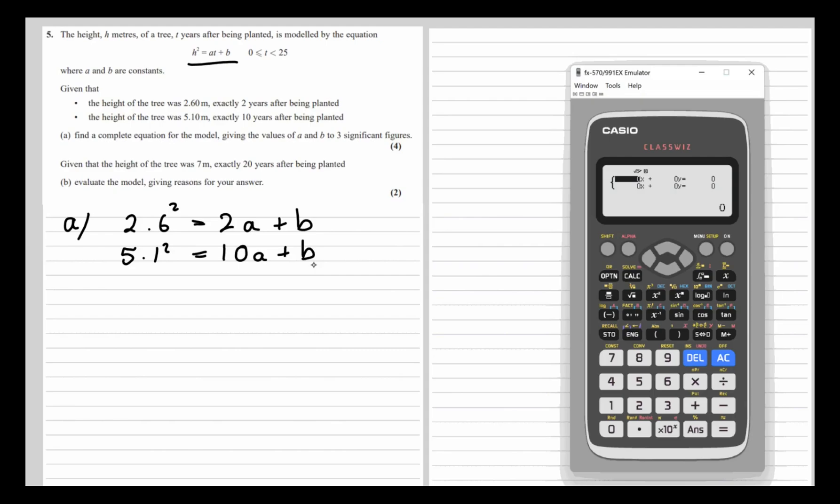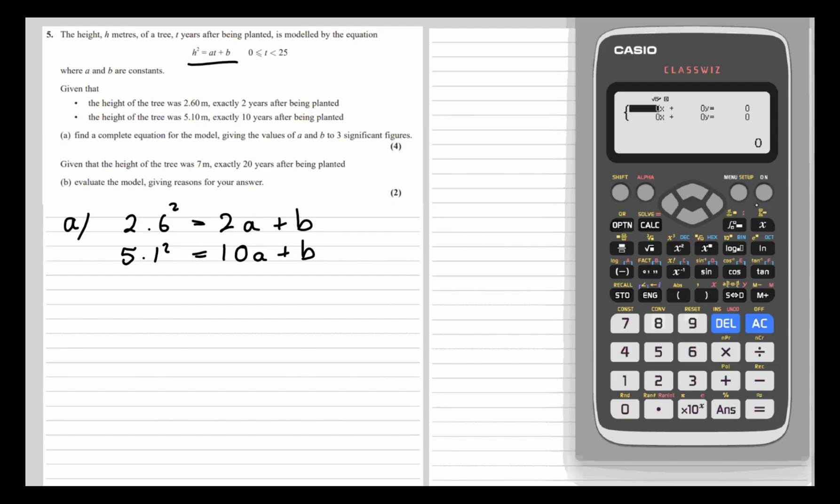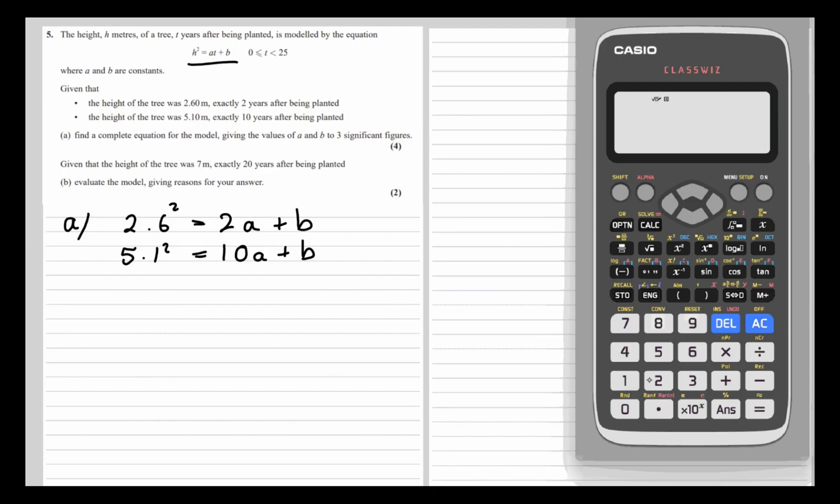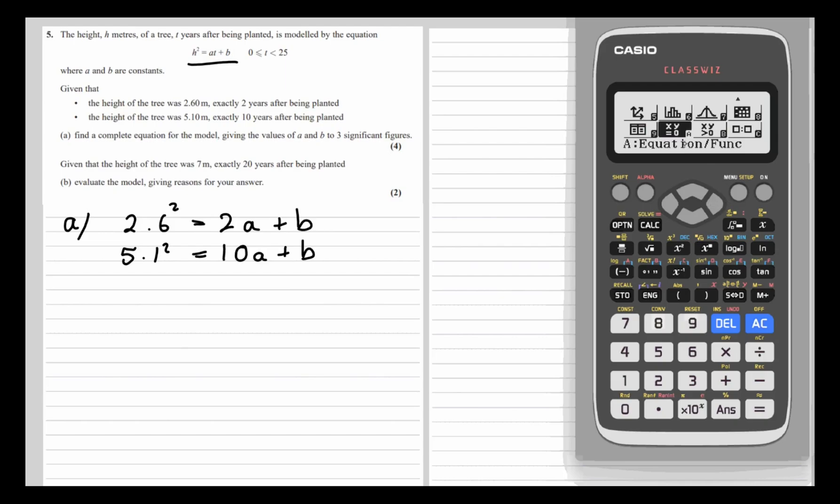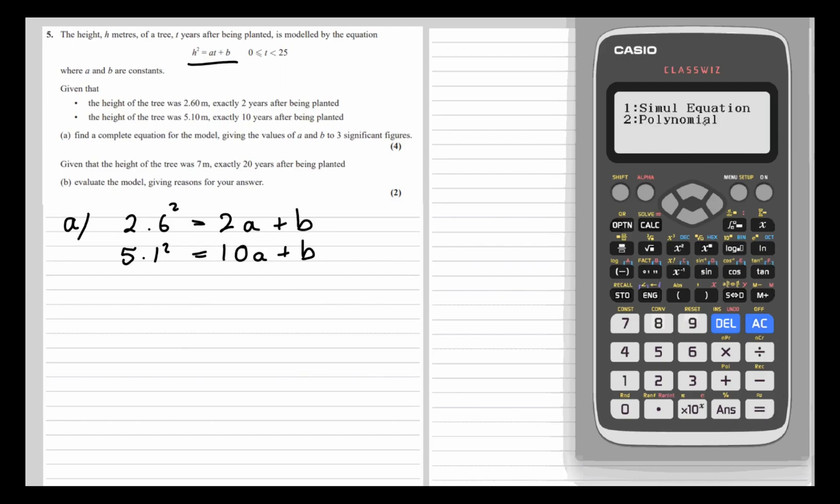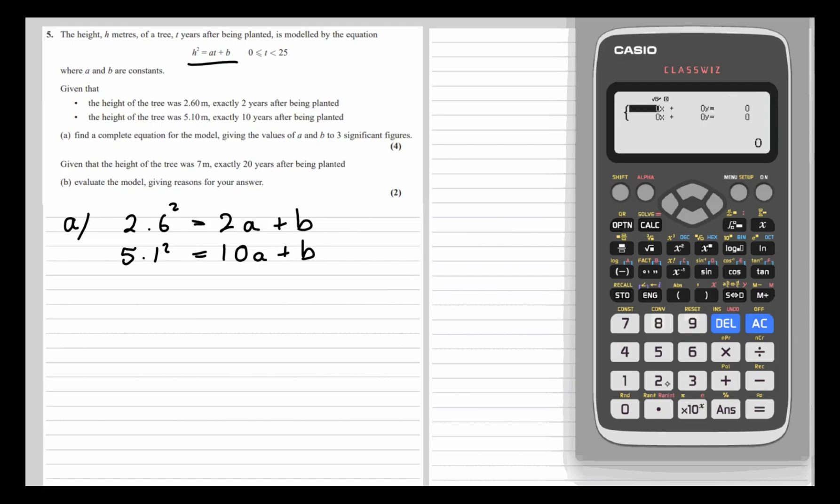Our calculator is going to solve them for us. We go to menu, then equation or function, then simultaneous equation with two unknowns.